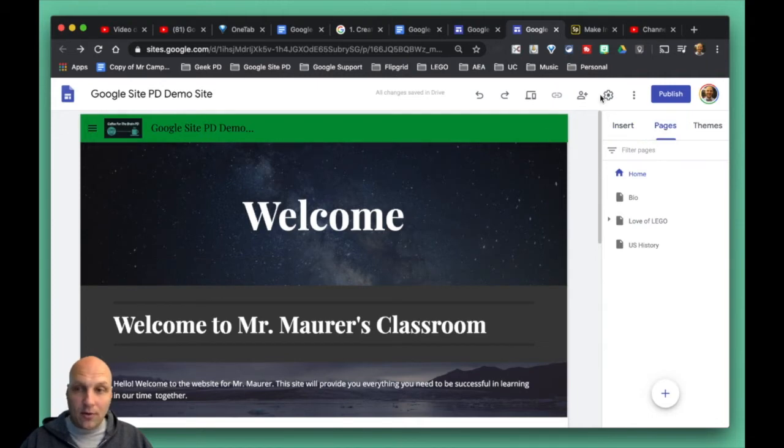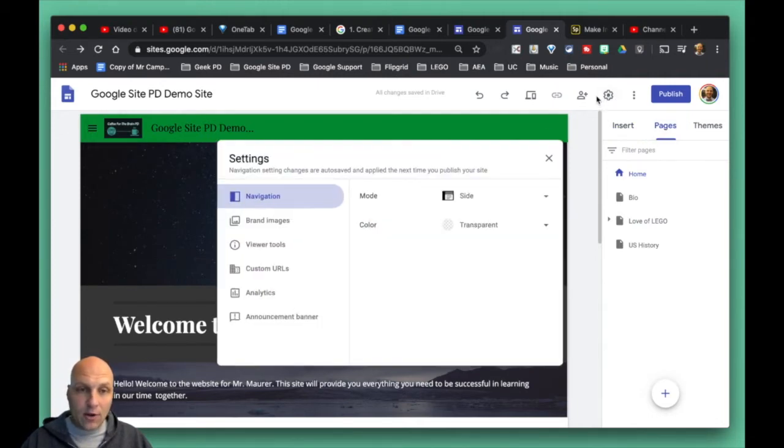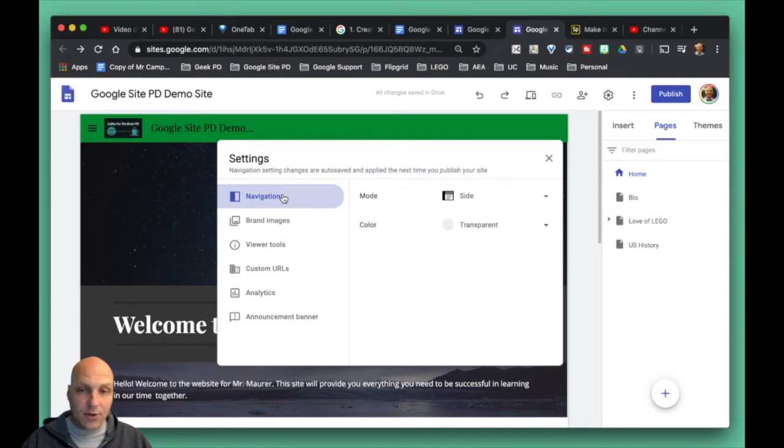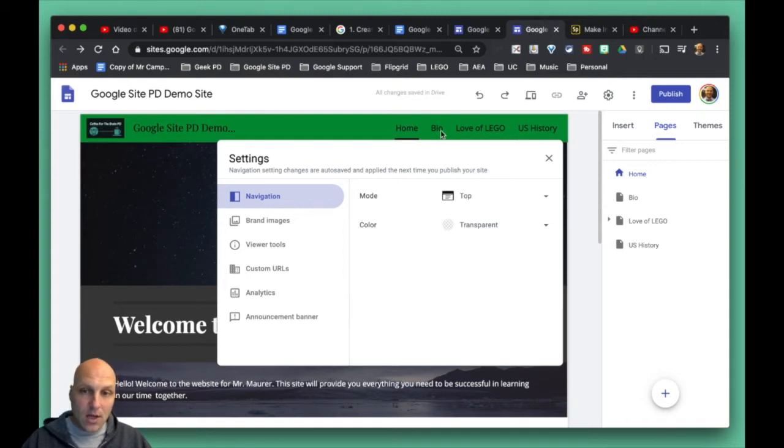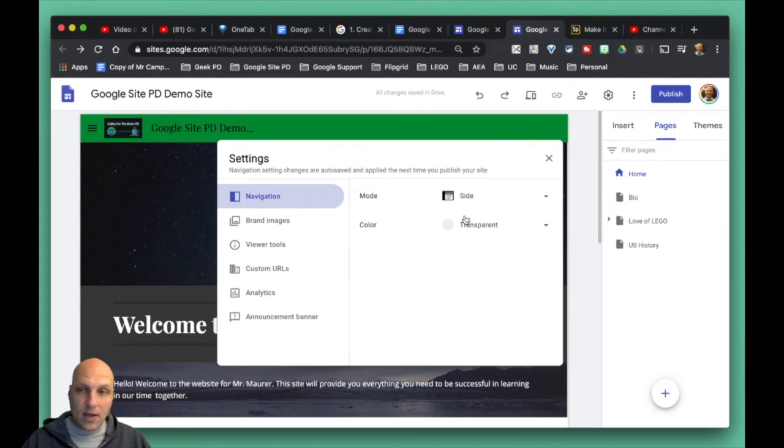We're going to go up here to the upper right to this gear icon. When we go there, you can see that there's a navigation option here. It's always default to top—that's what we had before anyway, that's where we had our menu pages up here—but you could also choose to put it on the side.